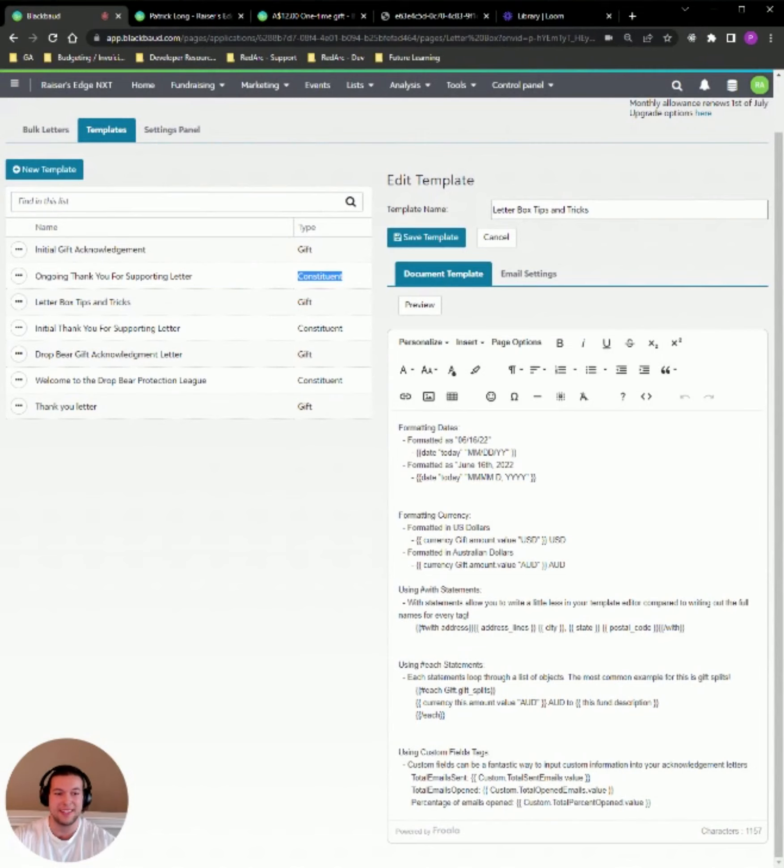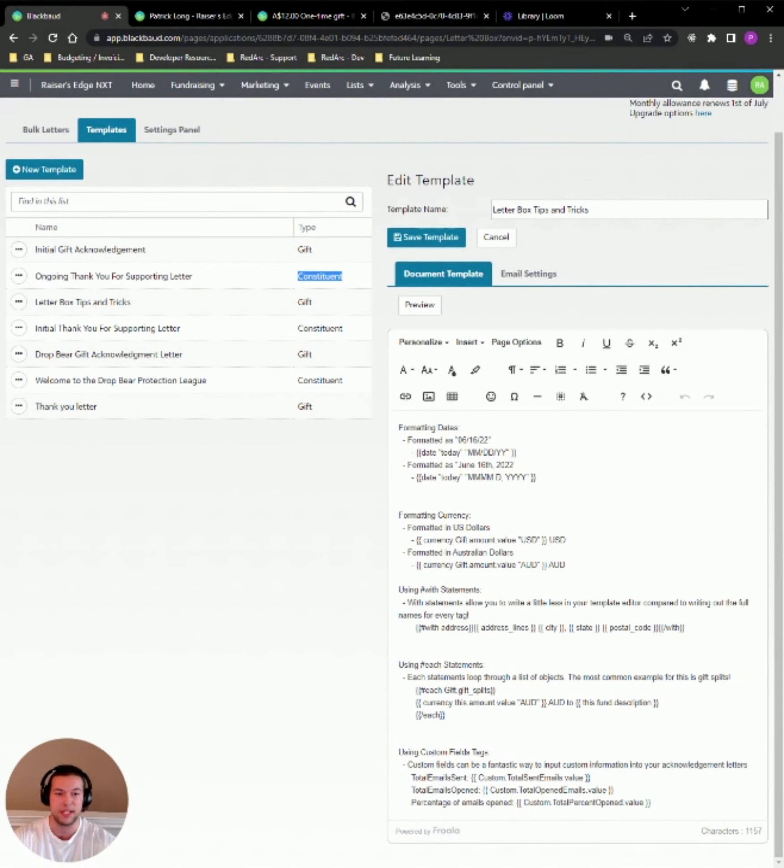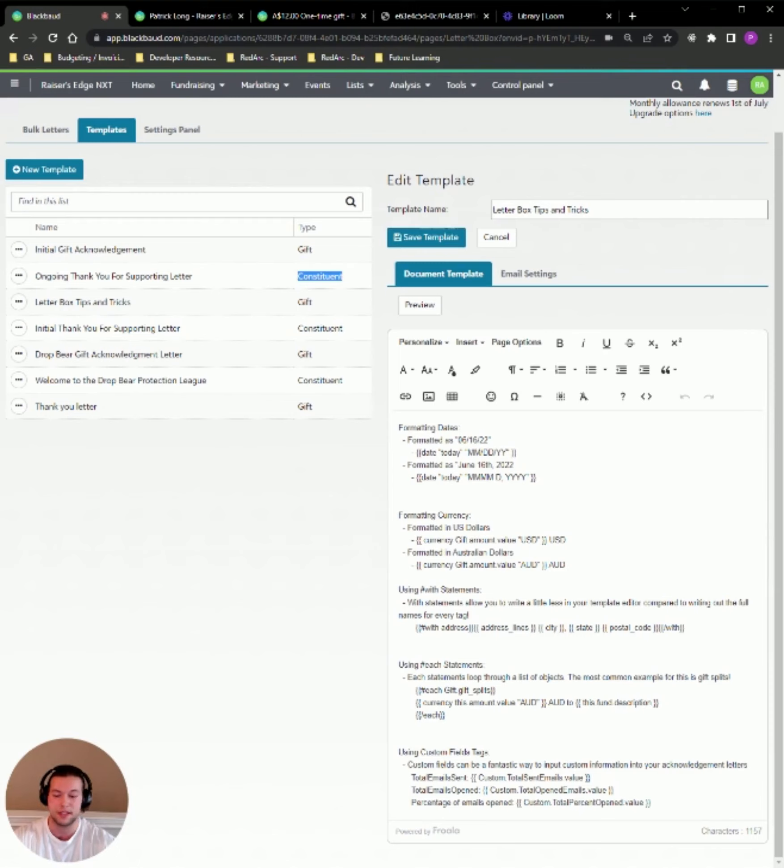Hi, everybody. This is Patrick with the RedArc support and development teams. I've got some very exciting information to share with you today, and that is some Letterbox tips and tricks, tips and tricks that are going to make you an absolute pro at generating letters for all of your constituents.